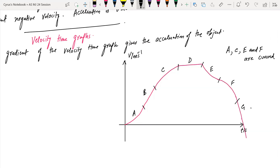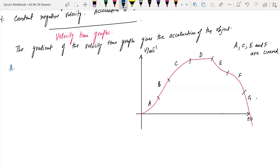In region A of the velocity-time graph, the velocity is increasing non-uniformly at an increasing rate. This represents increasing acceleration, as the gradient on the velocity-time graph is increasing.